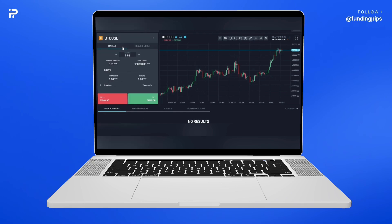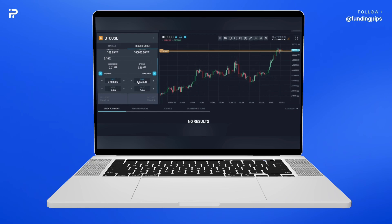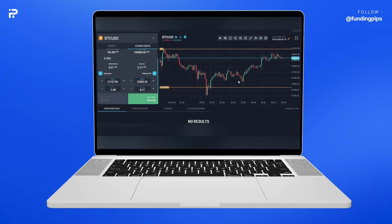Now we have market order and pending order options. Let's start with the pending order. Considering you have decided your position, write your entry price in the price box. To place a stop loss and a take profit, you can click here and enter your prices. You can see your position getting shaped on the chart.